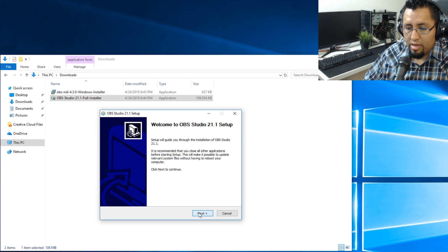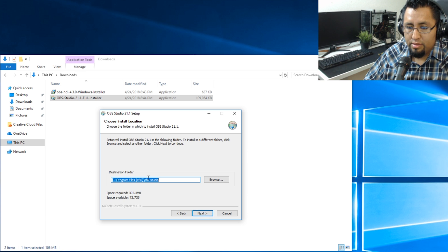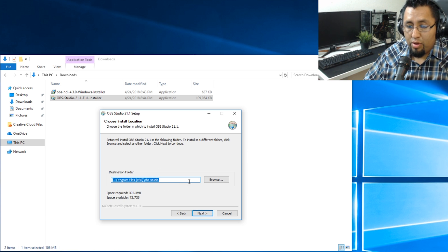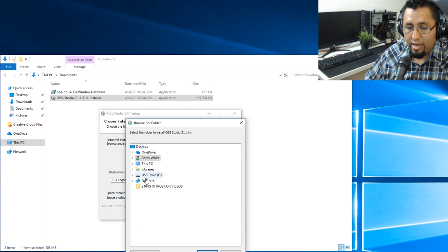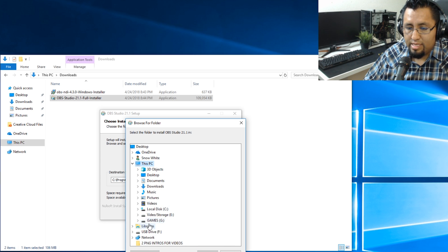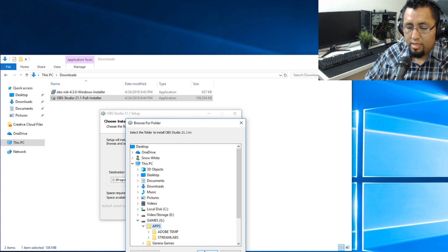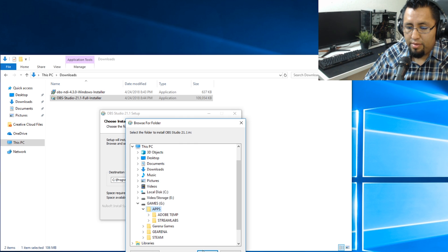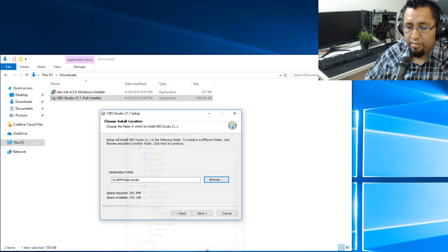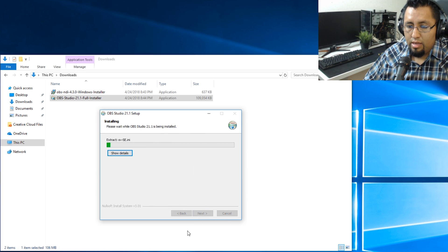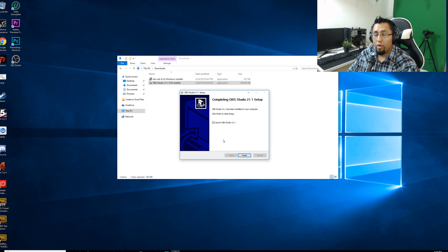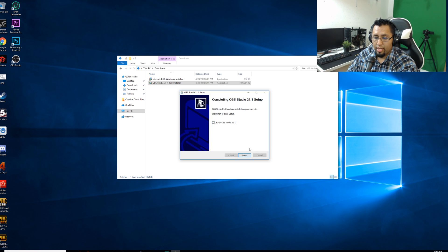And here we go, agree. Install it wherever you want to install it. I'm going to go ahead and install it to my SSD games and apps right there. Next, install it.